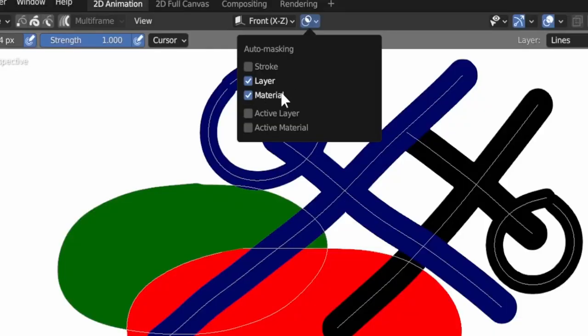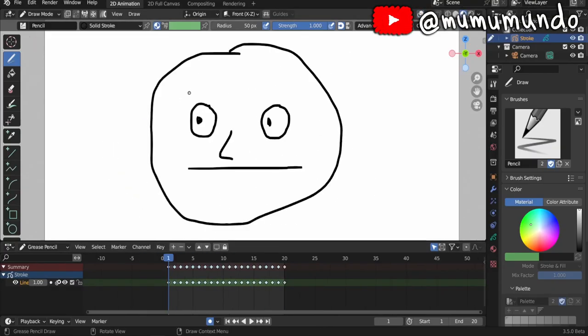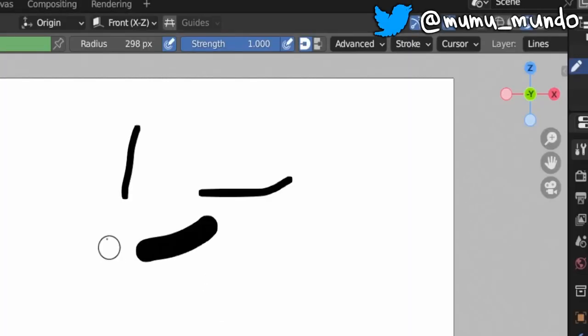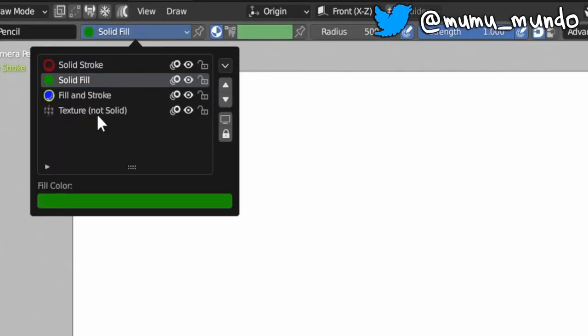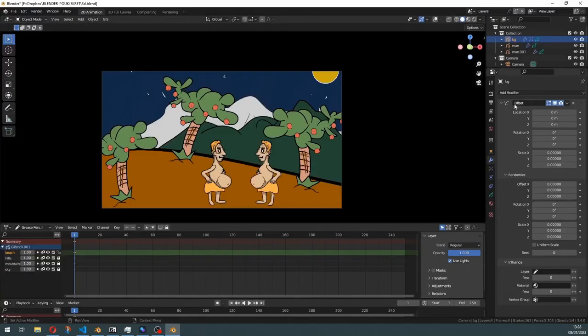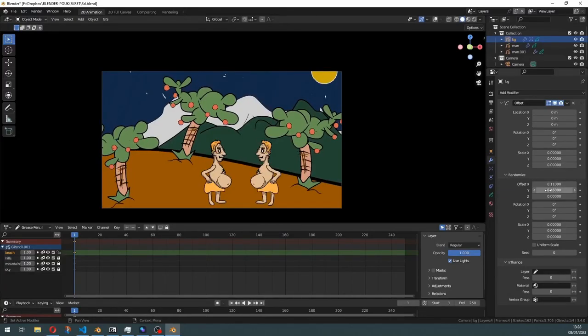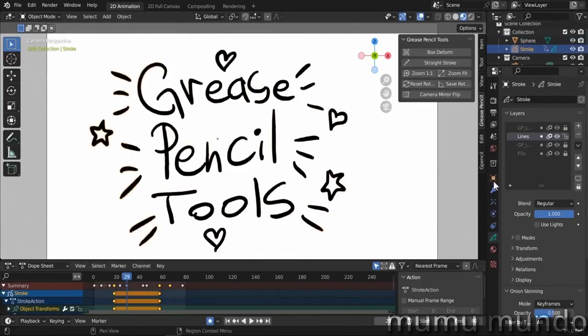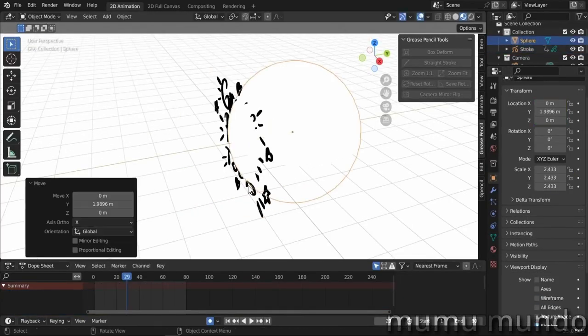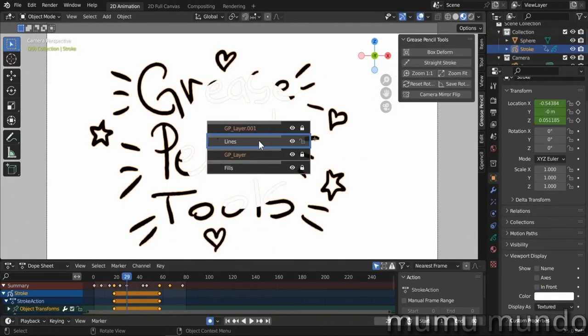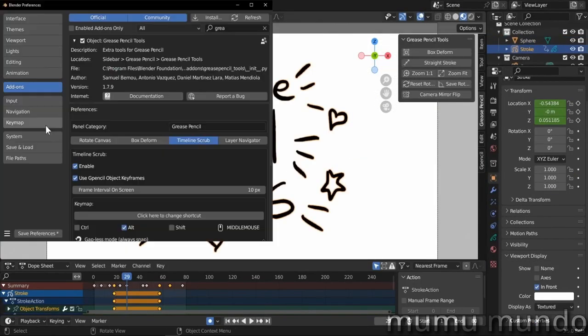In this release we get 5 new or improved operators, 5 improvements to the user interface, 2 modifiers getting new powerful modes, and as a bonus, 1 native add-on gets great new features.